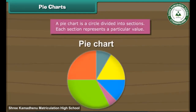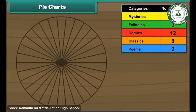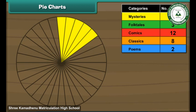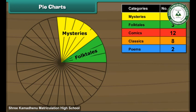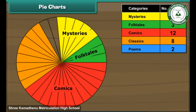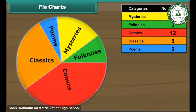A pie chart is a circle divided into sections. Each section represents a particular value. Let us now organise Ravi's data with the help of a pie chart. Here is a circle divided into 30 sections, each representing a book. Let us colour five adjacent sections yellow and write 'mysteries'. Colour the next three sections green and write 'folktales'. Count the next 12 sections, colour them red and write 'comics'. Next, colour eight adjacent sections orange and write 'classics'. Finally, colour the remaining two sections blue and write 'poems'. The pie chart is ready.